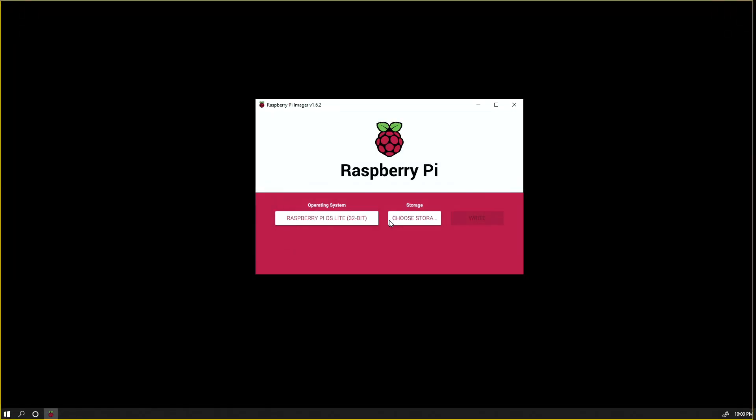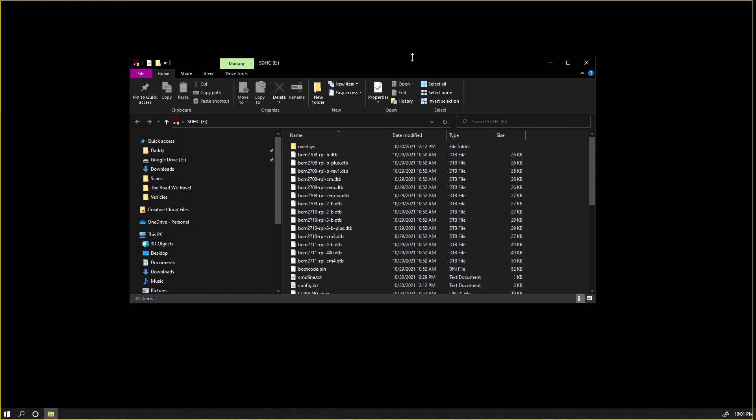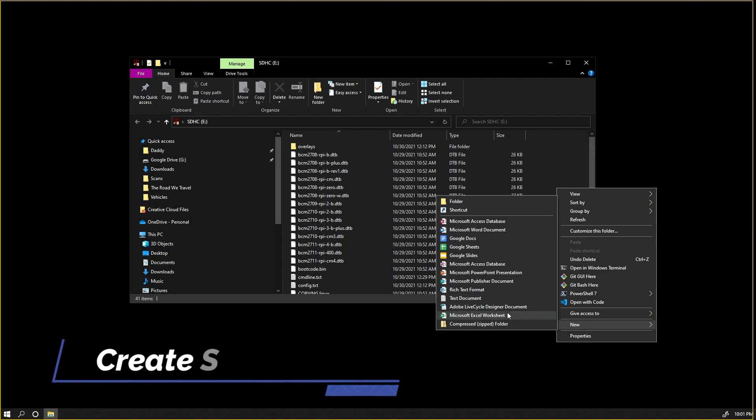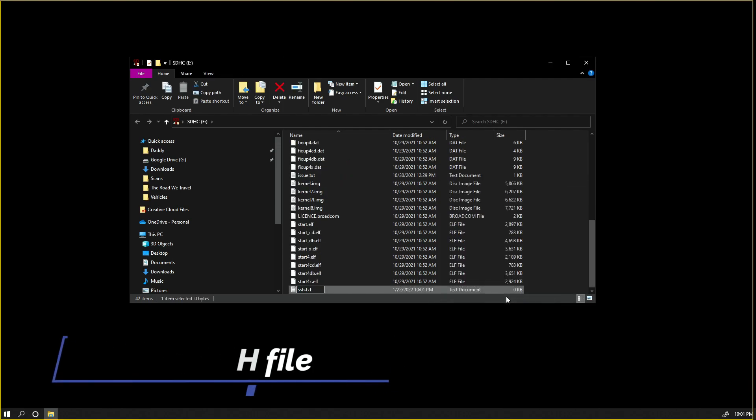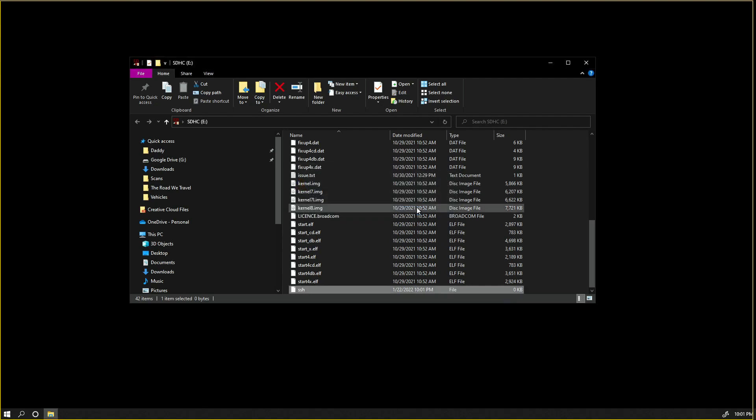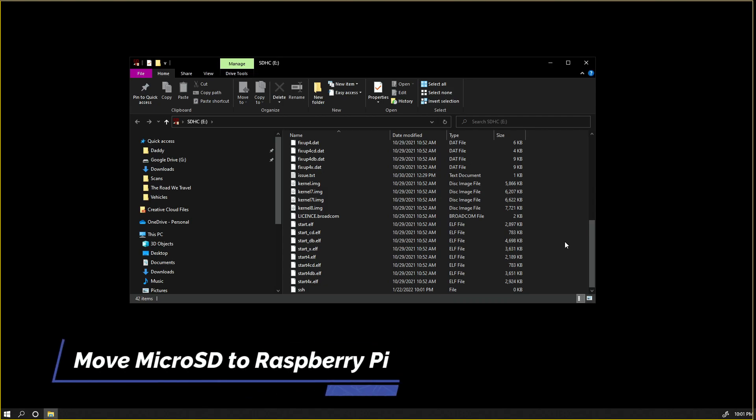Now that it's completed, we'll click Continue, remove the SD card, and we're going to reinsert it. Mine will automatically pop up, but if your Explorer window did not open, you want to go into your micro SD card folder, create a new text file, call it SSH, and remove the extension. What this is going to do is allow us to SSH into the Raspberry Pi without having to physically have access to it with a mouse and keyboard. Now that's done, we're going to remove it one more time.